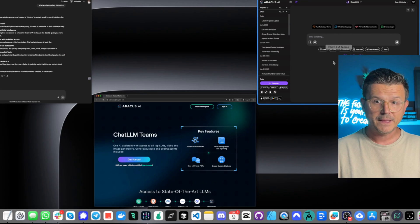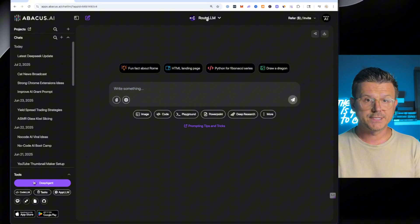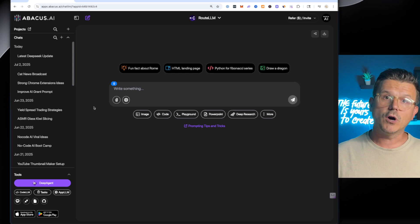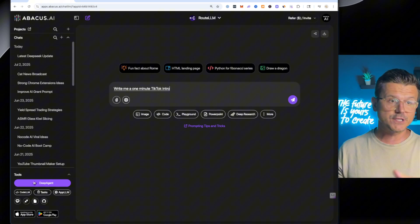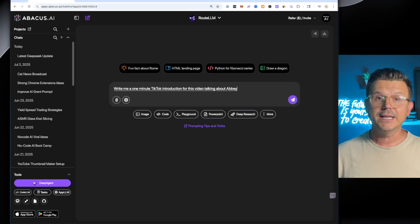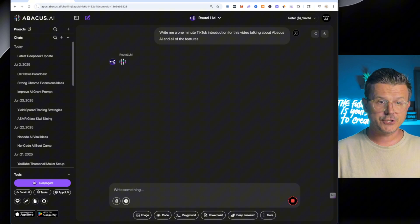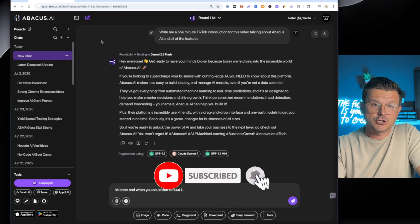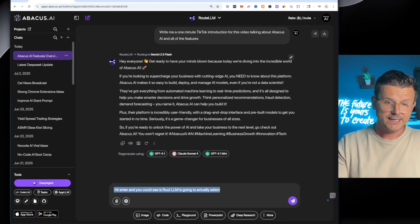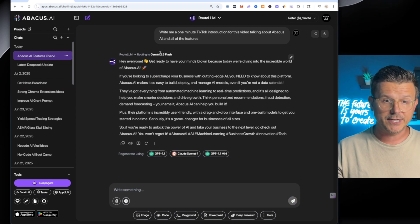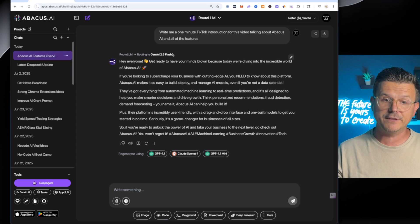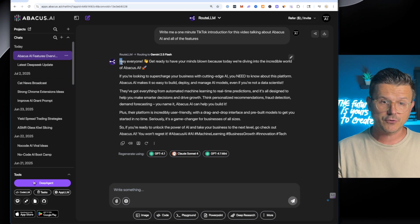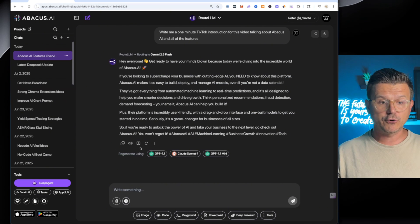So first thing I'm going to show you, which I think is the dopest thing, is this route LLM. Write me a one minute TikTok introduction for this video talking about Abacus AI and all of the features. Hit enter. And what you could see is route LLM is going to actually select a specific LLM right here. So it chose Gemini 2.5 Flash and it gave me this intro right here, but it can choose that for you.